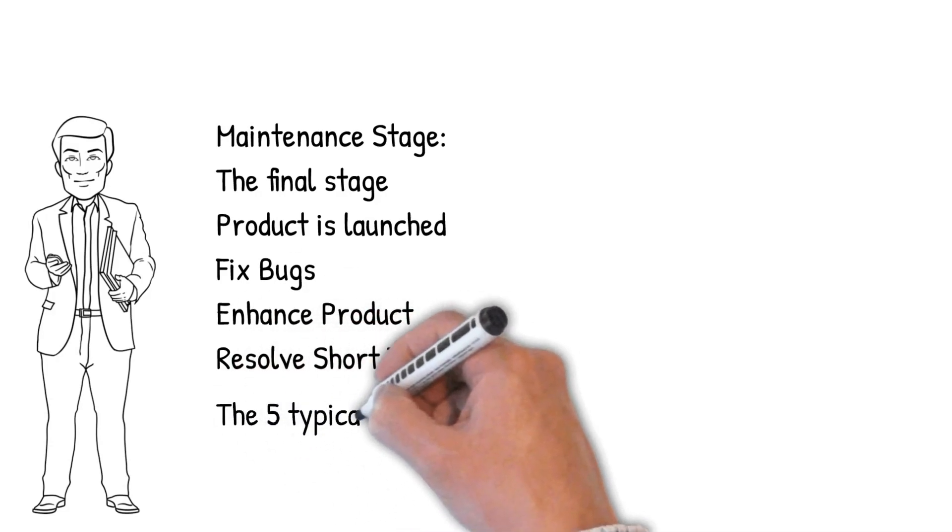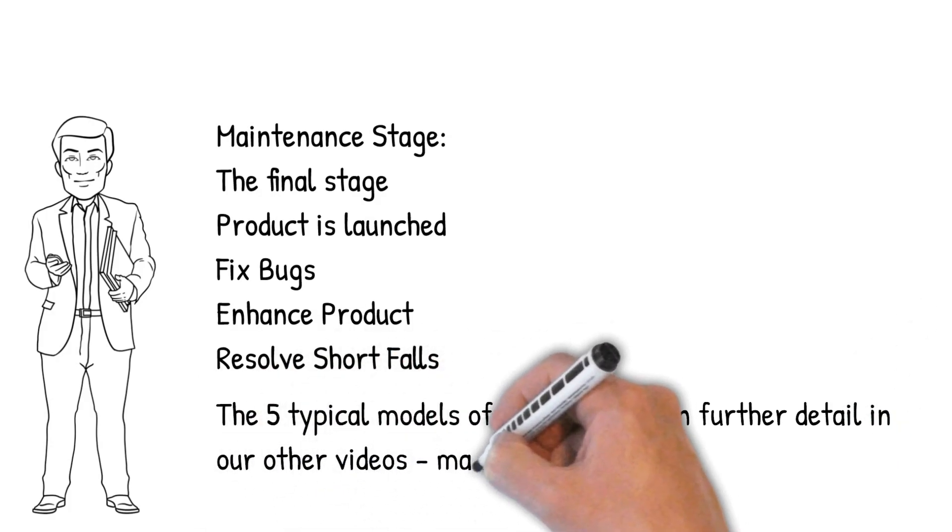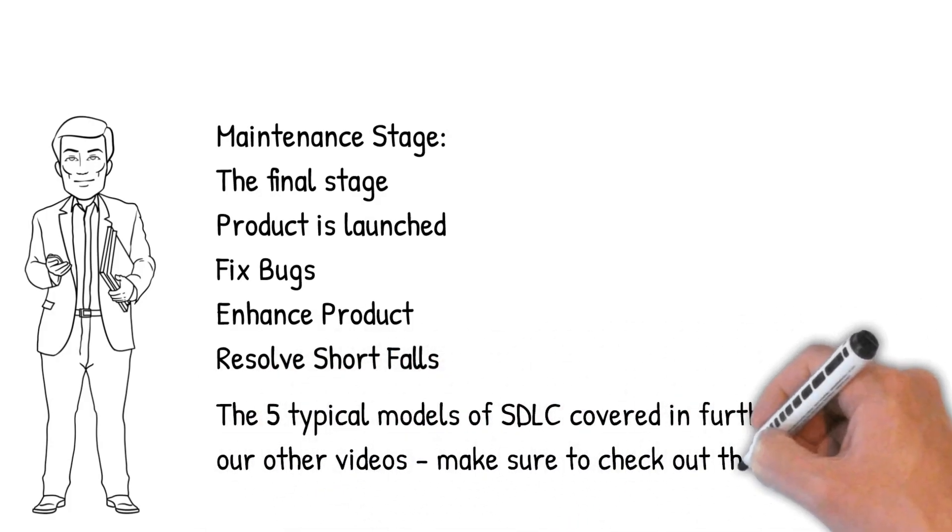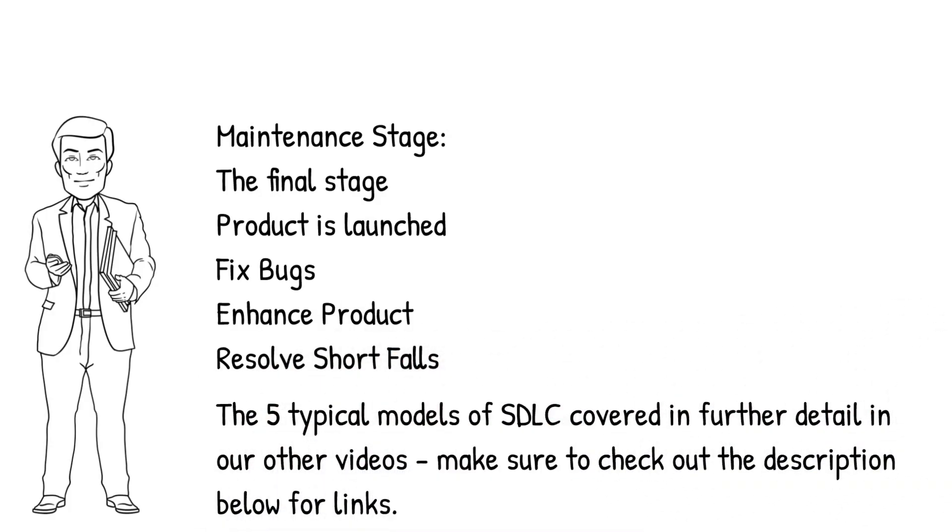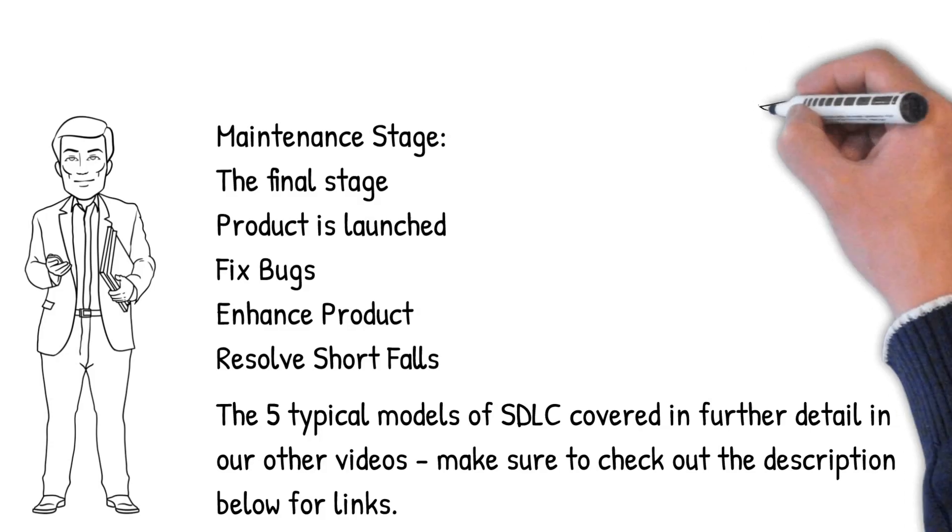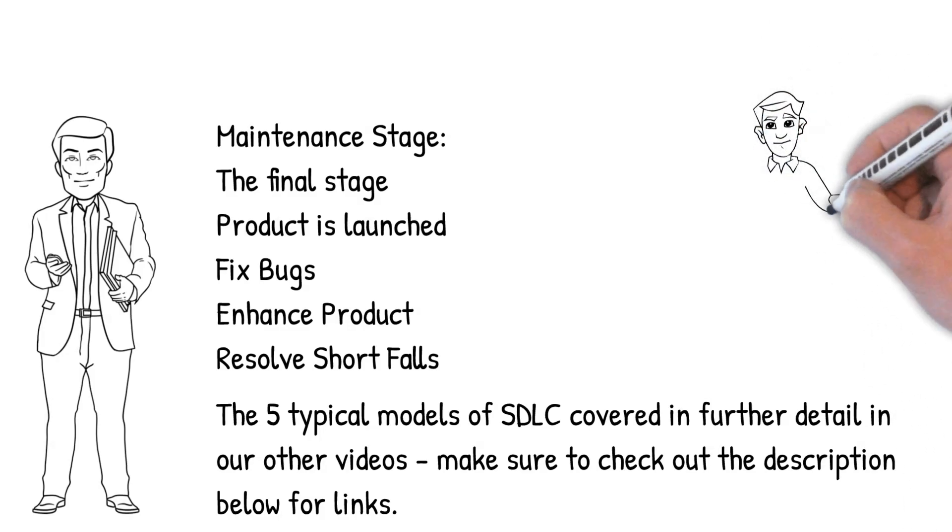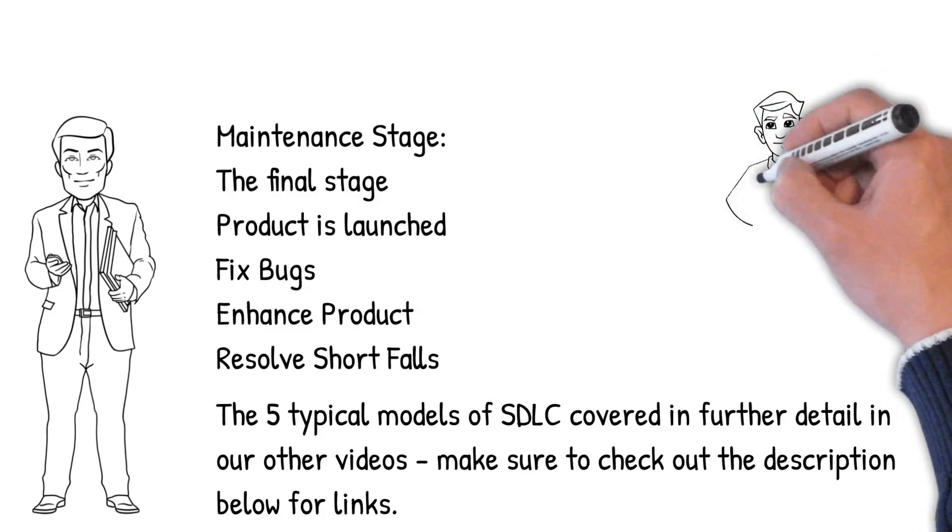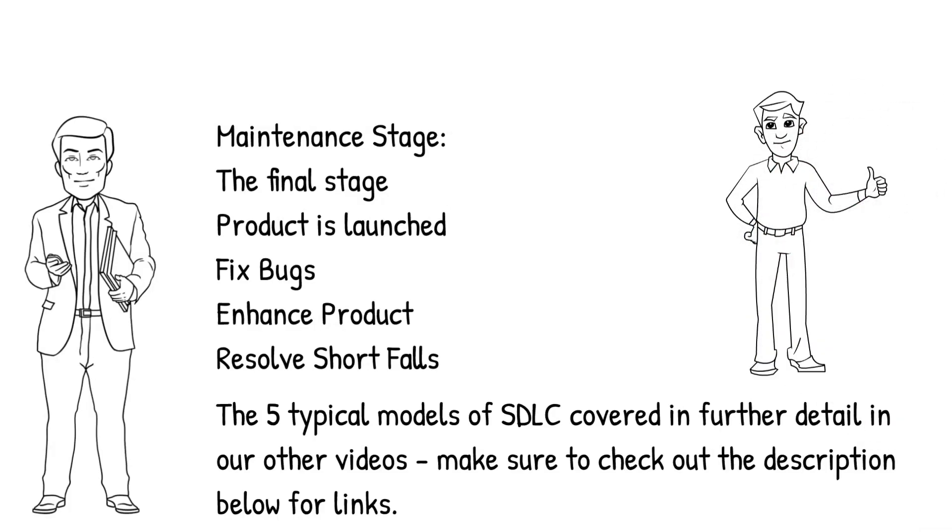We cover the five typical models of the software development lifecycle in further detail in our other videos. Links to the playlist are available in the description below. If you found this video useful and don't want to miss out on other similar videos, then please consider giving us a follow and a thumbs up.